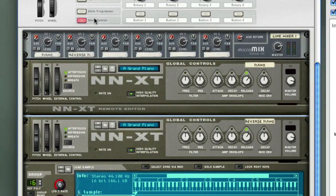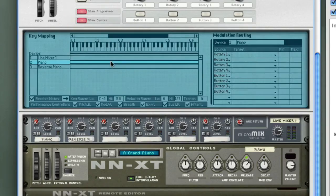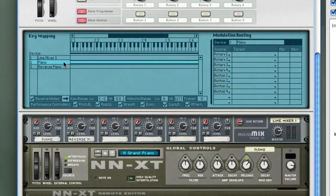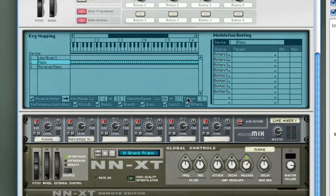Now I'm going to go into the combinator programmer and start mapping these different velocity layers. Over here in the key mapping area, you'll see a couple of numbers assigned to velocity range — this is where you set your velocity zones. For the normal forward-playing piano sound, I'm going to set this value pretty high, let's set it to about 100. And then for the reverse piano, I'm going to set that high value down to 99.